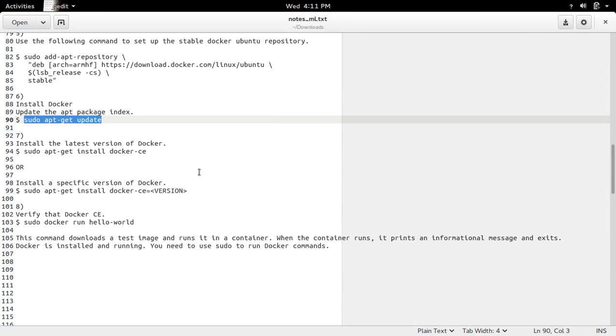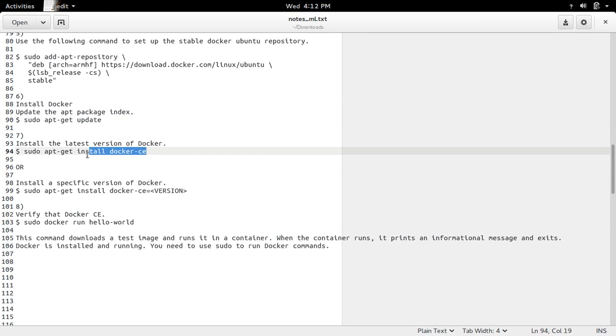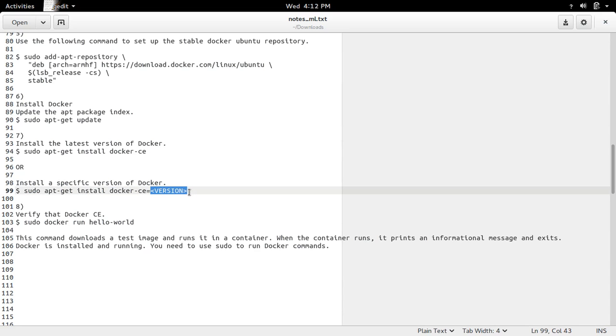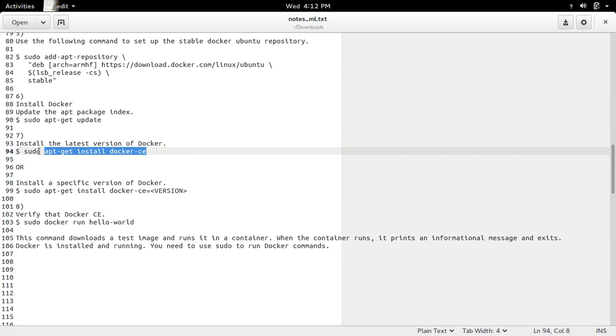After that we can install the latest version of Docker. Just run this command sudo apt-get install docker-ce. If you want to install a specific version, you can install like this: sudo apt-get install docker-ce equal to, then here we can specify the version name. In this tutorial, I am going to install the latest version, so I am going to use this command.